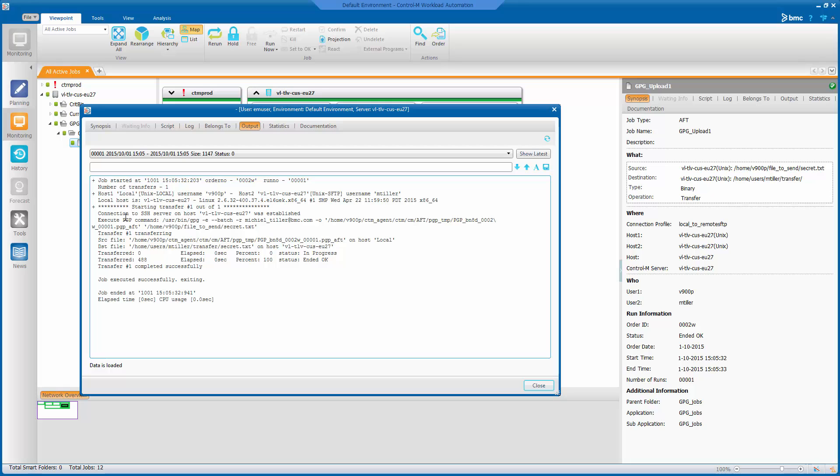We can see transfer starting. And here the PGP command that we defined is being executed. So we can see it is running the GPG command with all the parameters. The recipient.